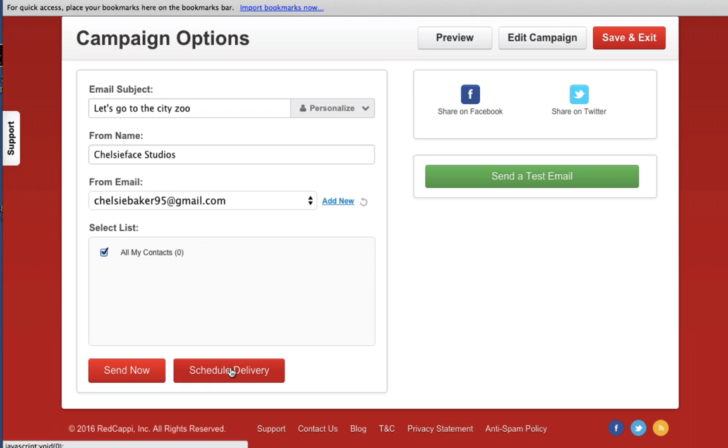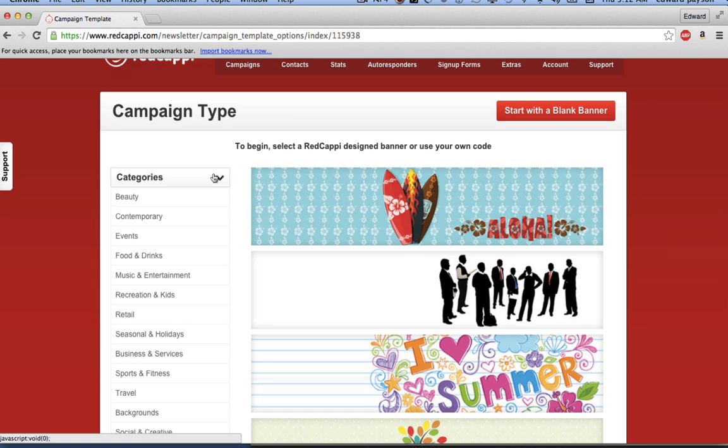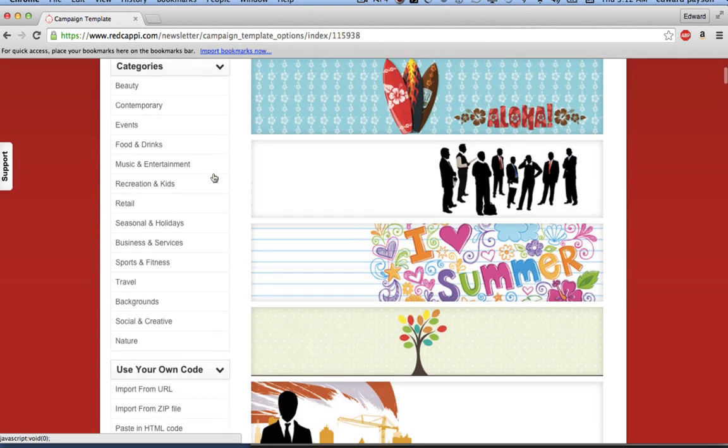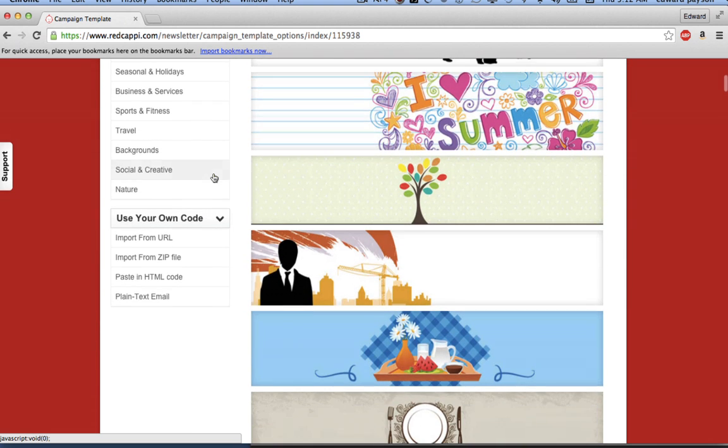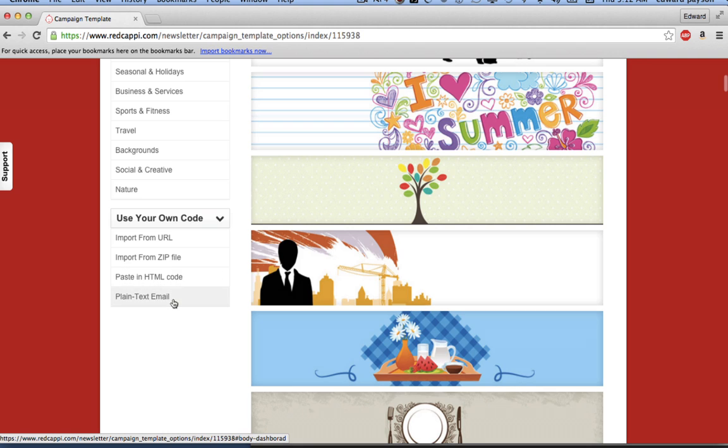Alternatively, you can create your email campaigns by importing from a URL, importing from a zip file, pasting HTML code, or using plain text format.